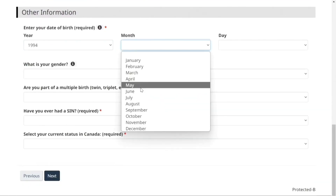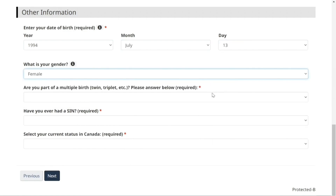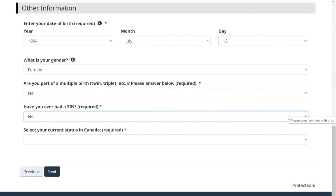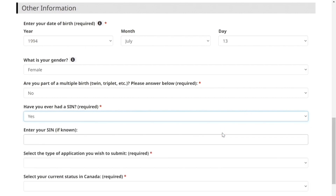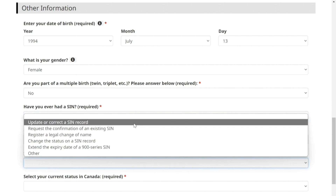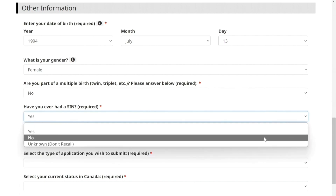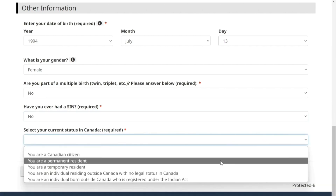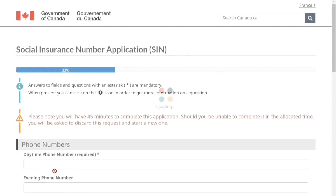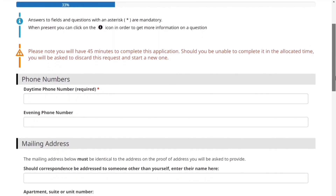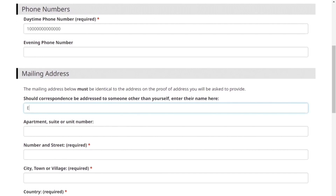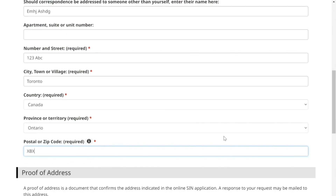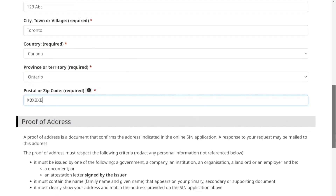Fill in your birthplace information, date of birth, and gender. Are you part of a twin or triplet? Have you ever had a SIN before — yes or no. Select the type of application. Select your Canadian status — since you are a student here, you are a temporary resident. Provide your Canadian phone number and Canadian mailing address. If you live in a house, it will have a street number followed by a street name, then city, province, country, and postal code.